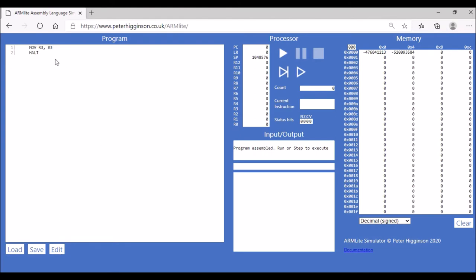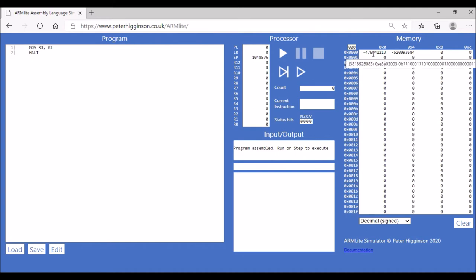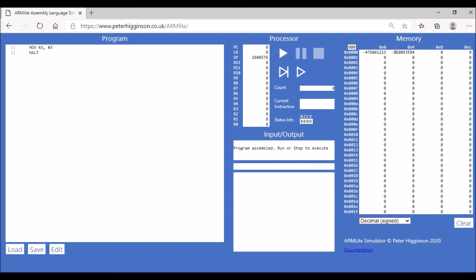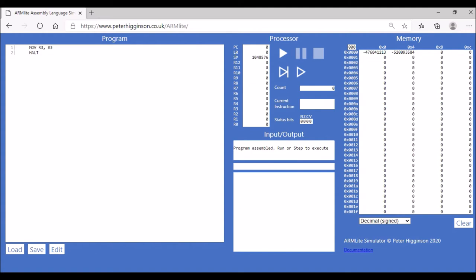When we click the submit button, our program is assembled — converted from assembly language instructions into machine code instructions — and stored in the first memory locations. You can see that in each memory location we have a machine code instruction, with two memory locations occupied corresponding to the two instructions in our program.